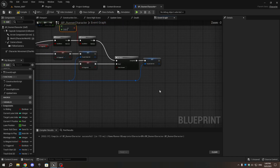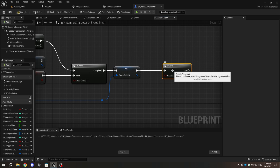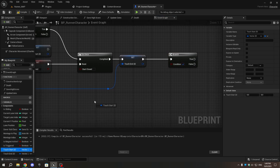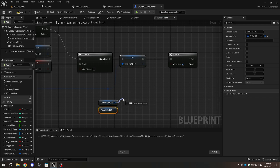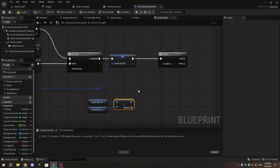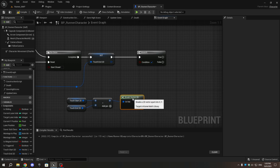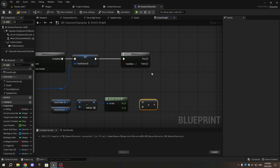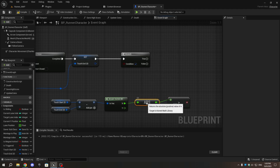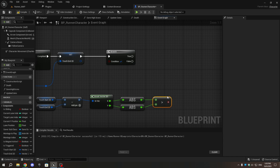From set touch_end_2d, add another branch node. Then add a subtract node and connect the two variables to the subtract node. From the return value of the subtract node, add a break vector2d node. Add an absolute node for both the X and Y pins. From the absolute node connected to the X pin, add a greater-than node. Connect the other absolute node to the node and connect the boolean pin to the branch node that's connected to set touch_end_2d.